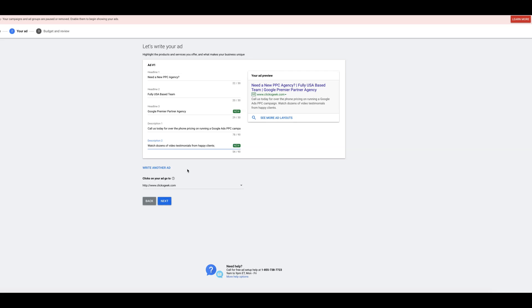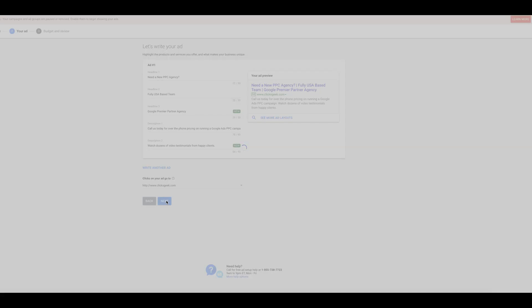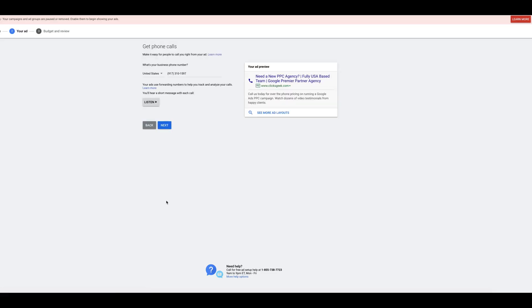All right, so you do your ad, get it all done. Go to next. Do the phone number. So for us, we'll just do our main website phone number here. Pretty cool. It's going to say that when someone called you. Then we're going to hit next.